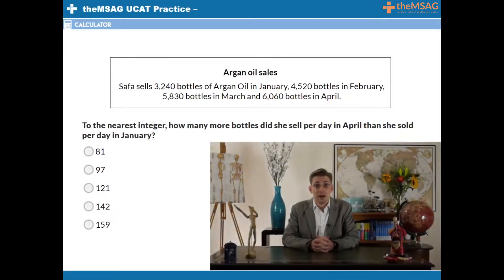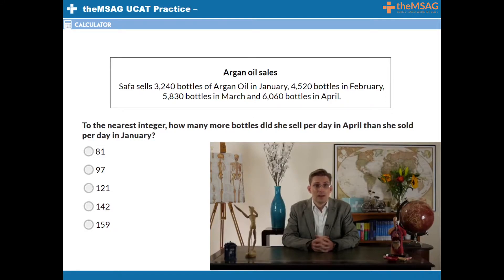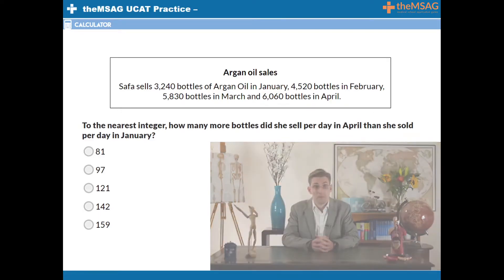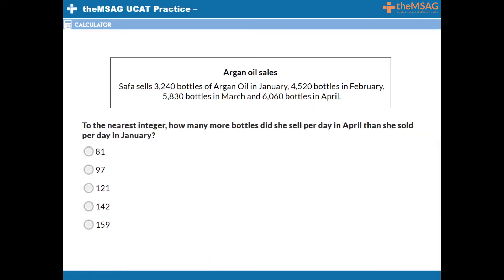Question 1. Safer sells 3,240 bottles of argan oil in January, 4,520 bottles in February, 5,830 bottles in March, and 6,060 bottles in April. To the nearest integer, how many more bottles did she sell per day in April than she sold per day in January?